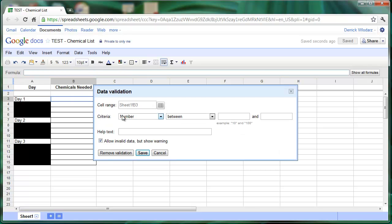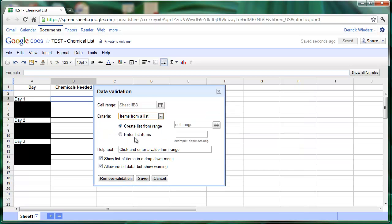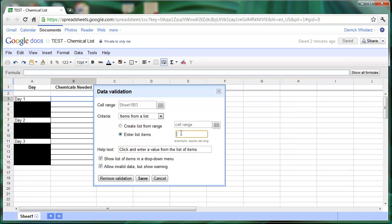Within here, we're going to choose, under criteria, we're going to select items from a list. And here we're going to choose the second option, enter your list items. From right within here, we can enter whatever list or options of data that are going to be available in our particular drop-down list.